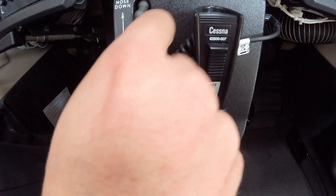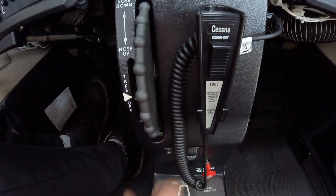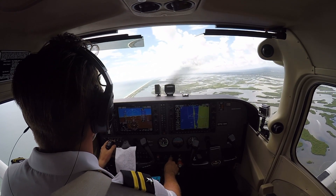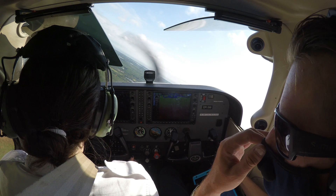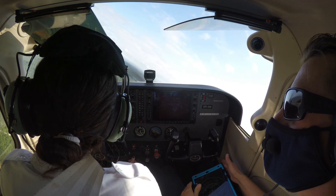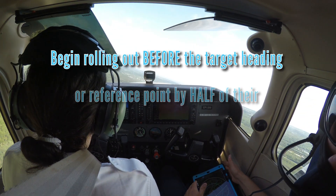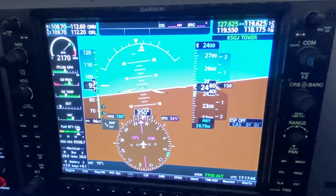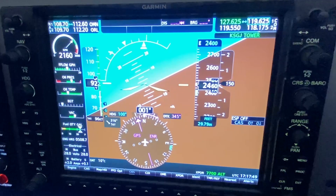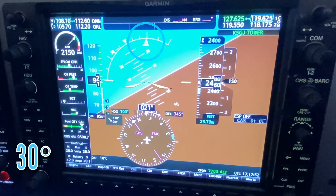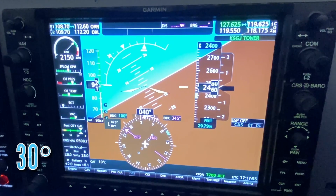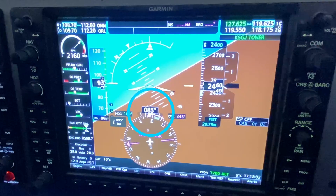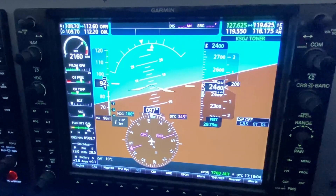Pilots can also use elevator trim to alleviate excessive control wheel pressures during a level turn. As the pilot approaches the desired heading or reference point, they need to prepare to roll out and enter straight and level flight. The pilot references their attitude indicator to determine the current bank angle. A rule of thumb is to begin rolling out before the target heading by half the current bank angle. For example, rolling out of a right turn to a 100-degree heading at 30 degrees of bank means beginning to roll out at 085 degrees, reaching wings level at 100 degrees.